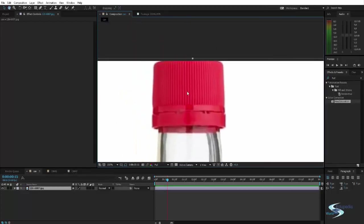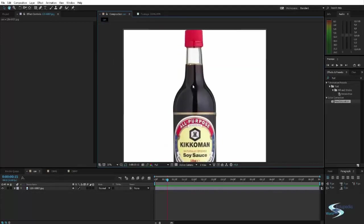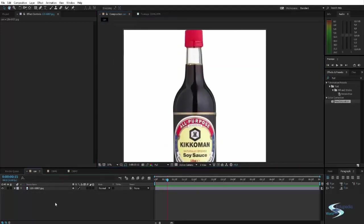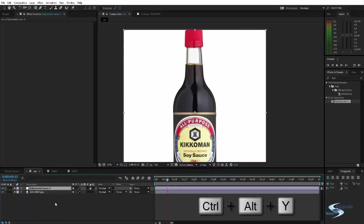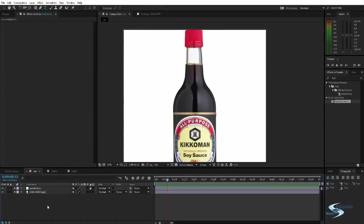So what we will do is take an adjustment layer, Ctrl-Alt-Y, that will create an adjustment layer. Let's call this Masked CC, Masked Color Correction.